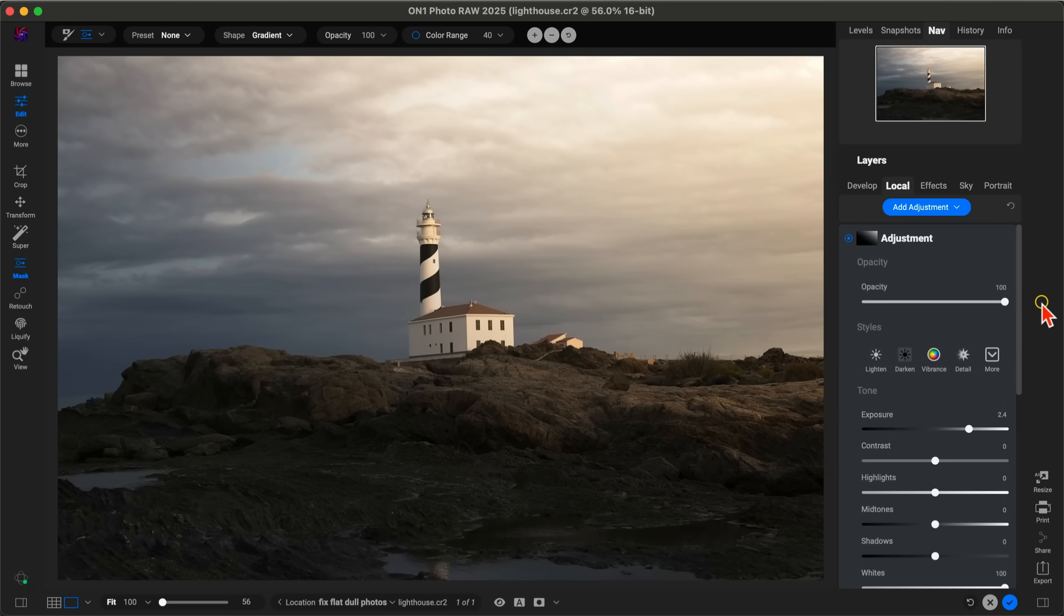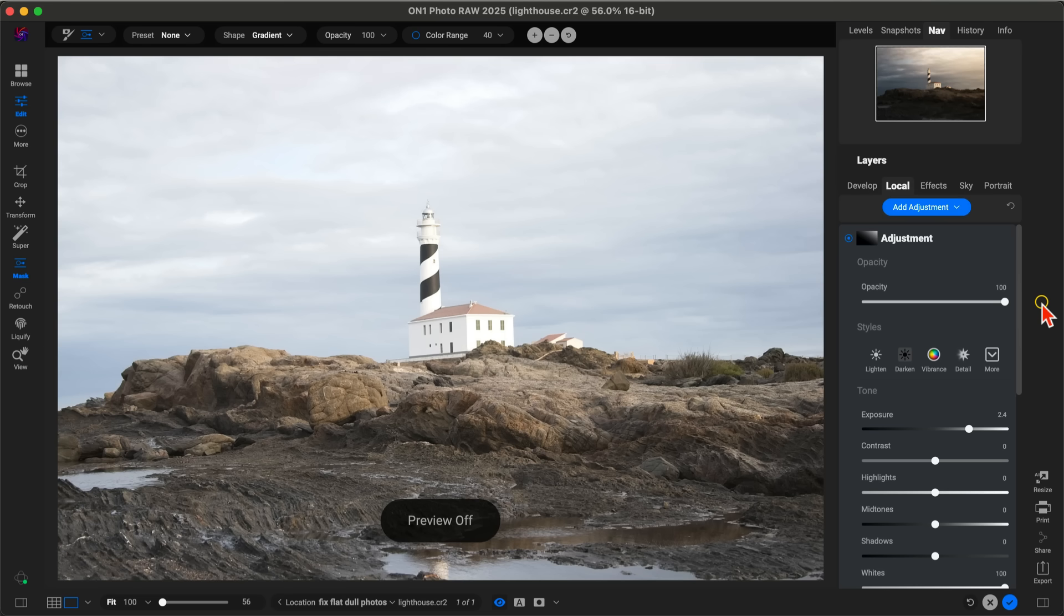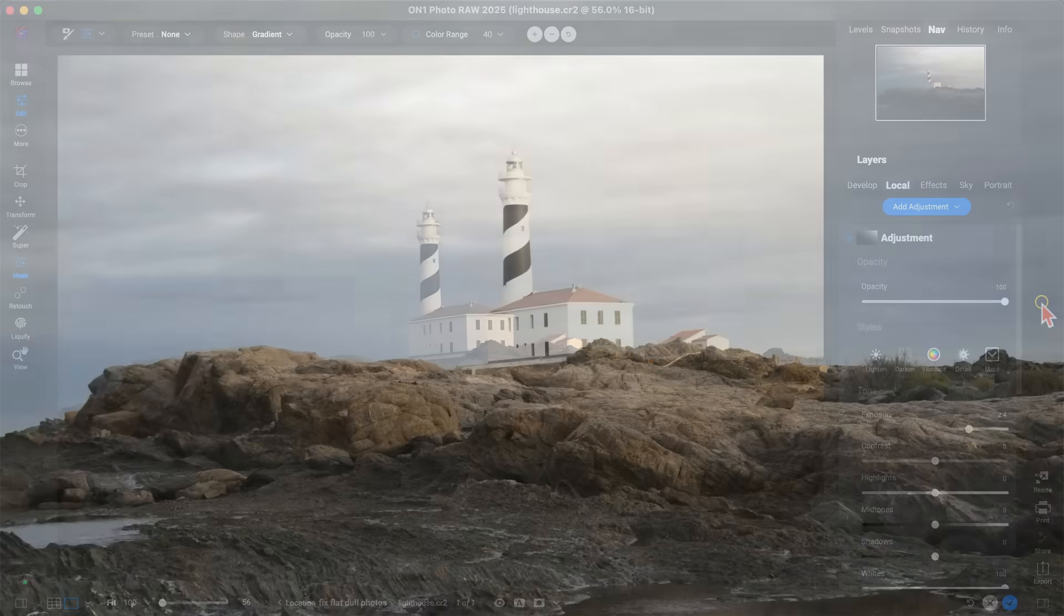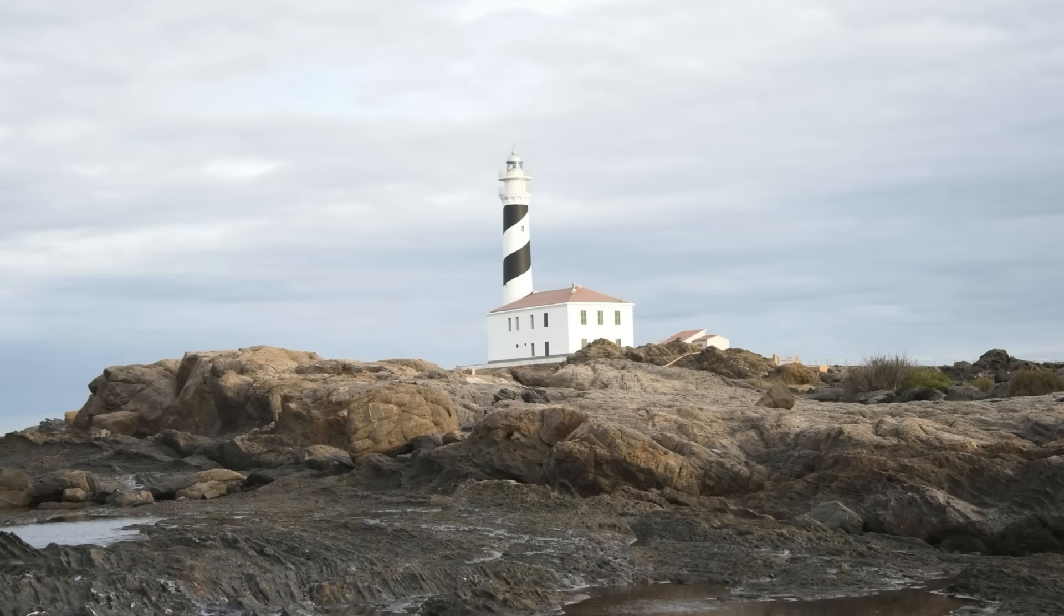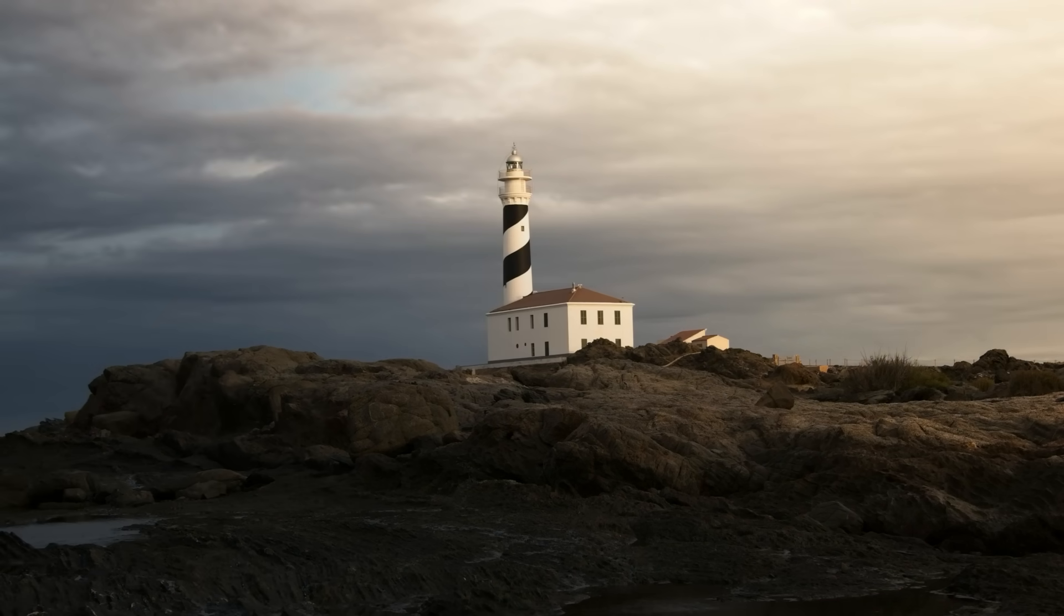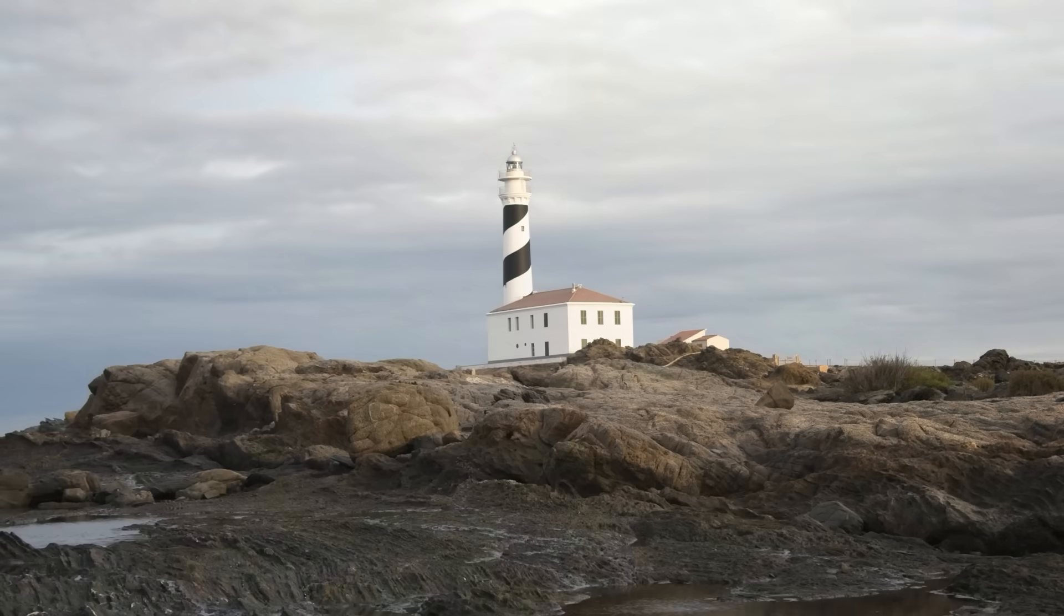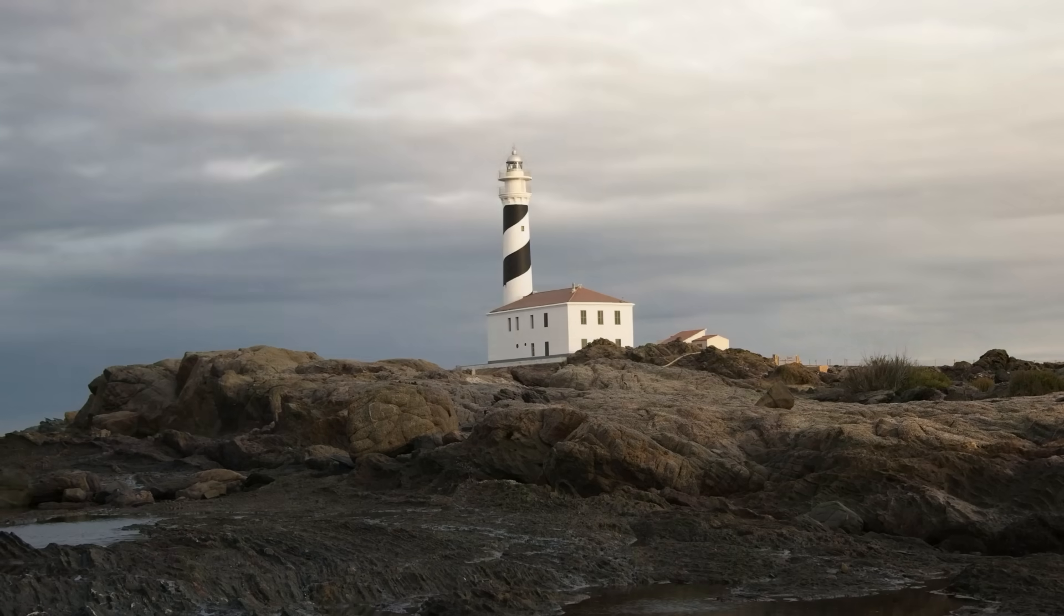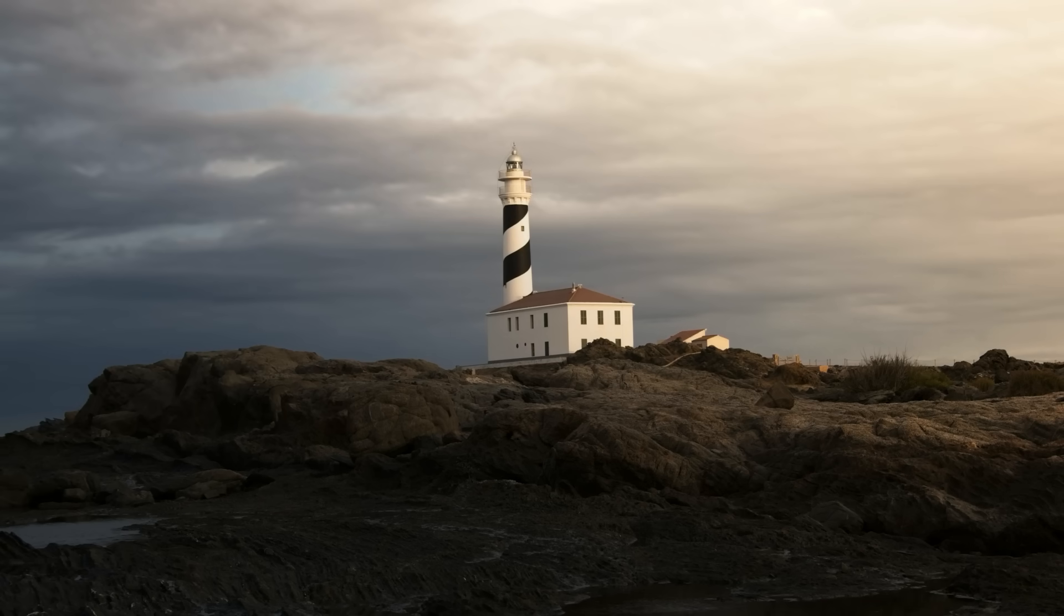Again, let's check out the original and then after. That's how easy it is to fix dull or flat images using OnOne Photo Raw. If you enjoyed the video, please subscribe to our channel to learn more about bringing life into your photography using OnOne products. Thanks so much everybody, I'll see you in the next lesson.